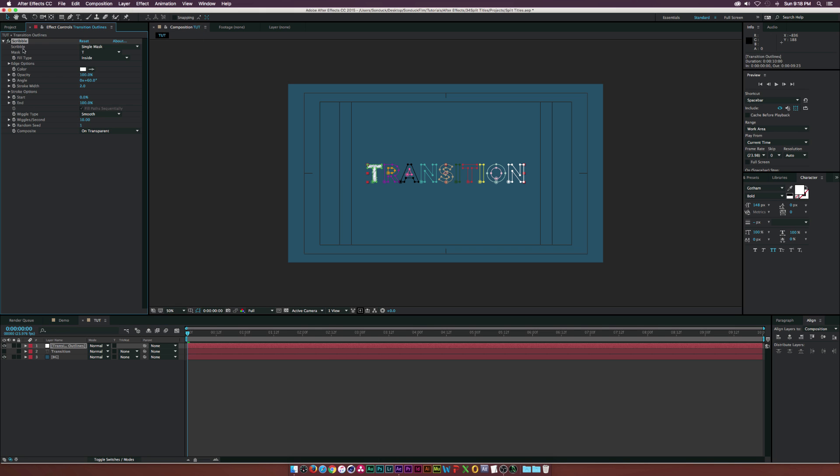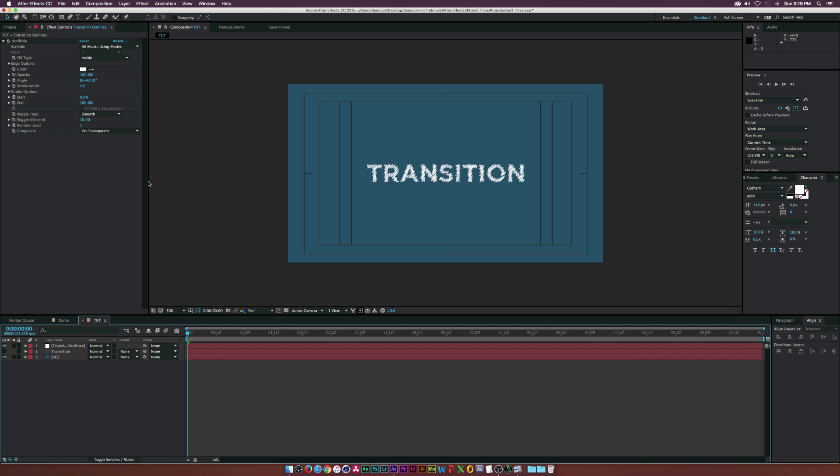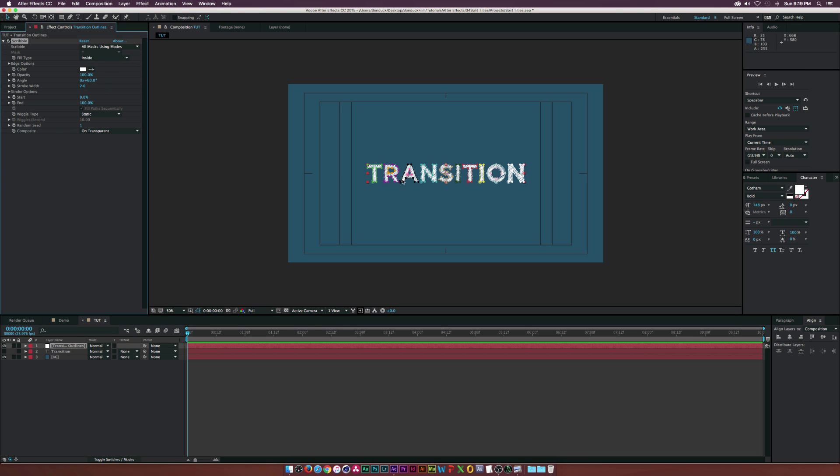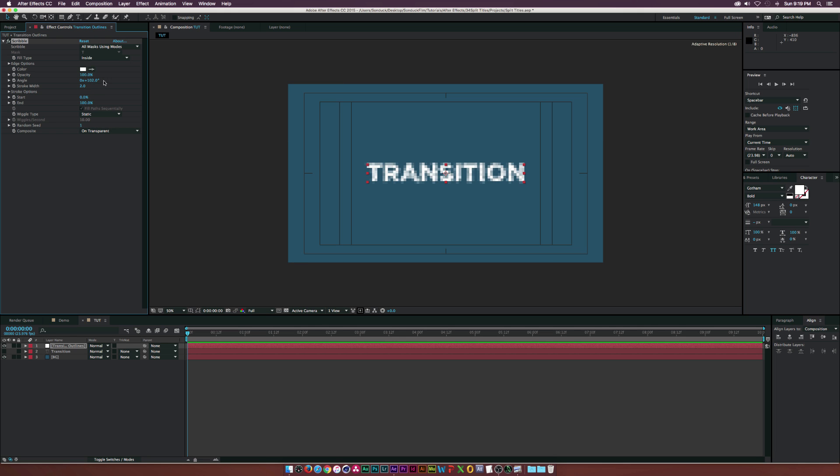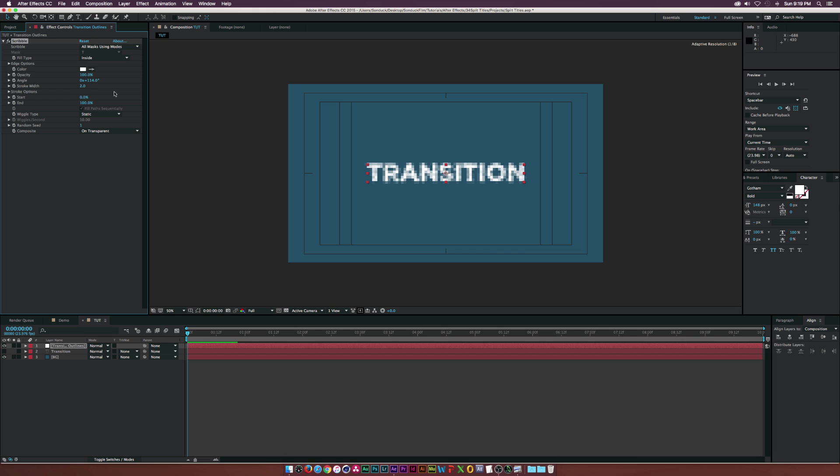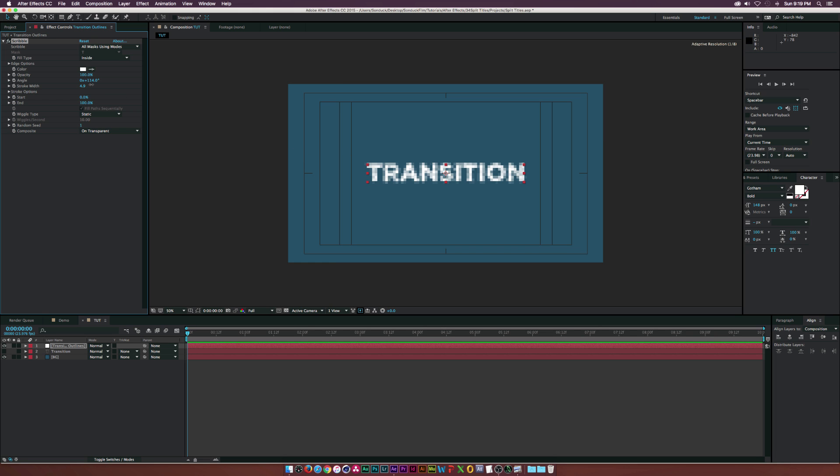Under Scribble, let's set this to 'All Mask' using modes. Let's set the Wiggle Type to 'Static' so none of these lines move. I'm going to turn off the mask so we can see what we're doing. Let's go to the angle, and as you see we can change what direction our strokes will take place in. We can go to the stroke width and maybe increase this a little bit, maybe like 3.6 or something.